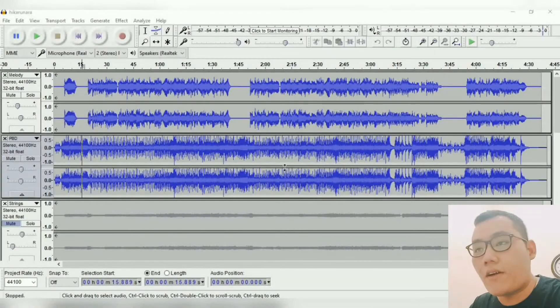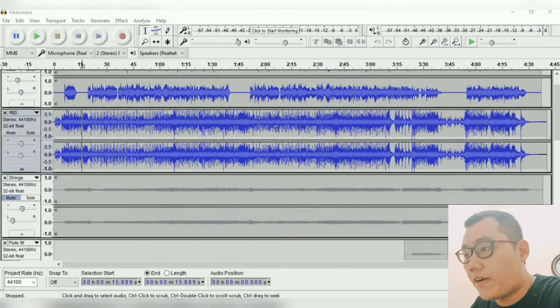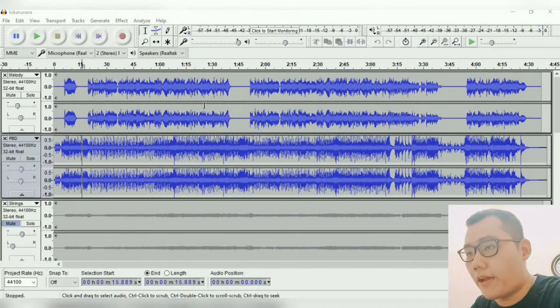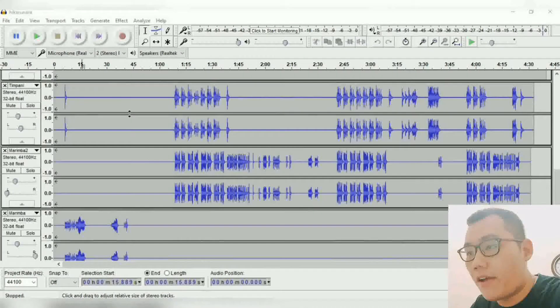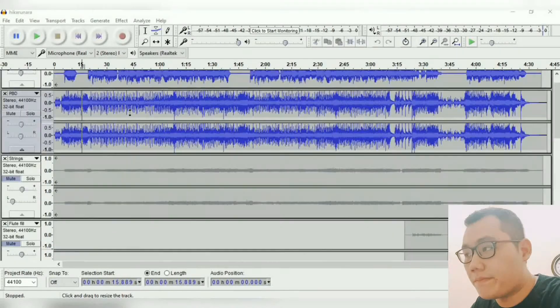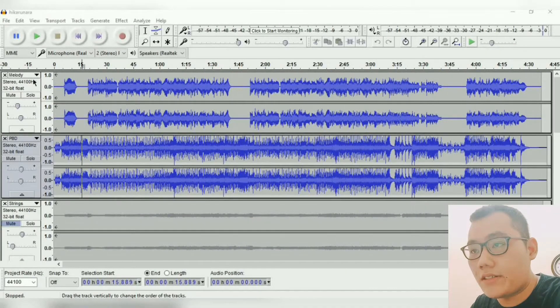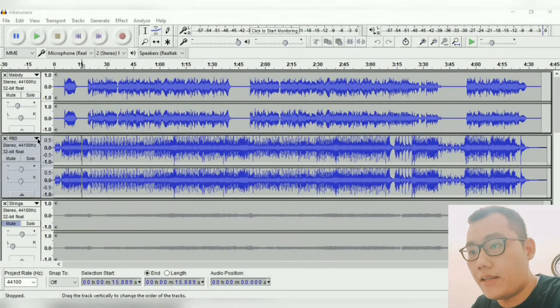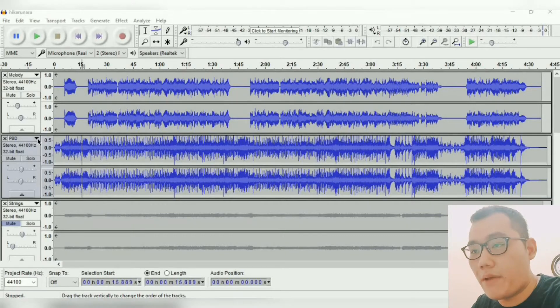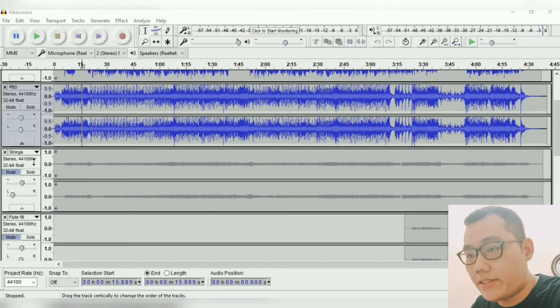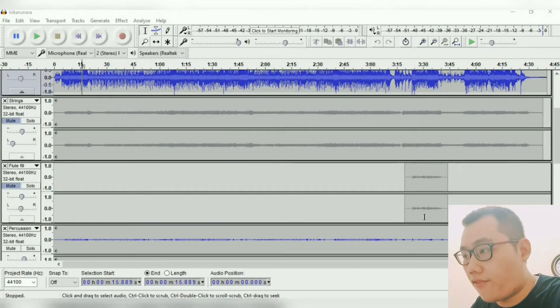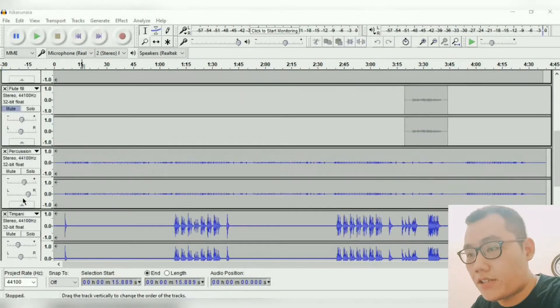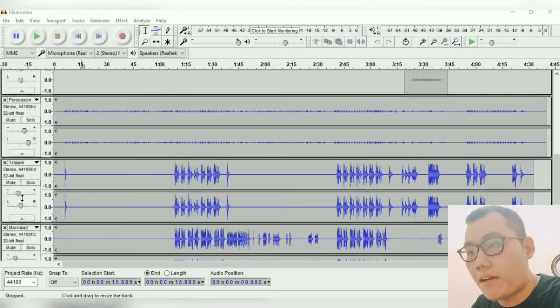Okay, now we're on Audacity where I record the sound straight from my keyboard. We have 11 sounds here, which is the melody, PBD—which is piano, bass, and drums—I put them in one track, strings here, a little bit of flute on this section, percussion, timpani.